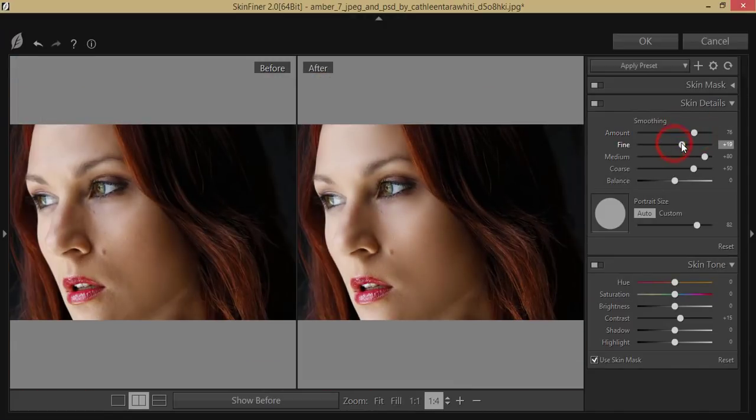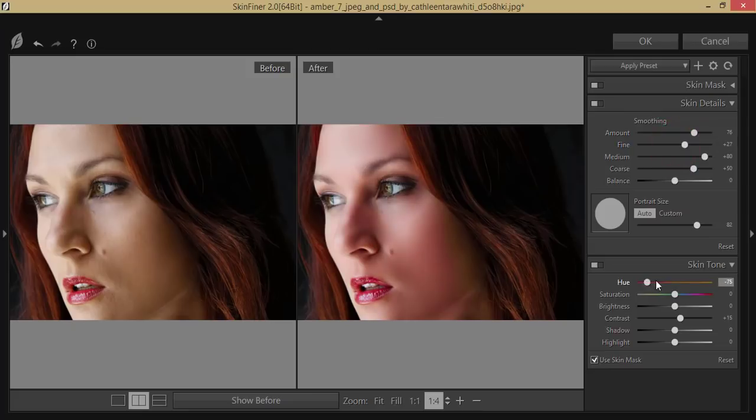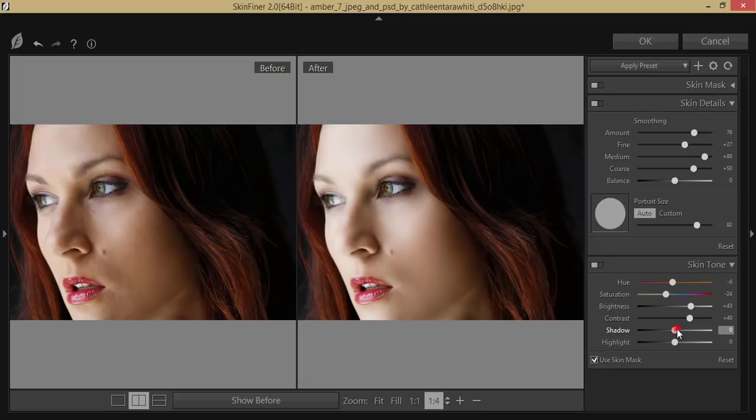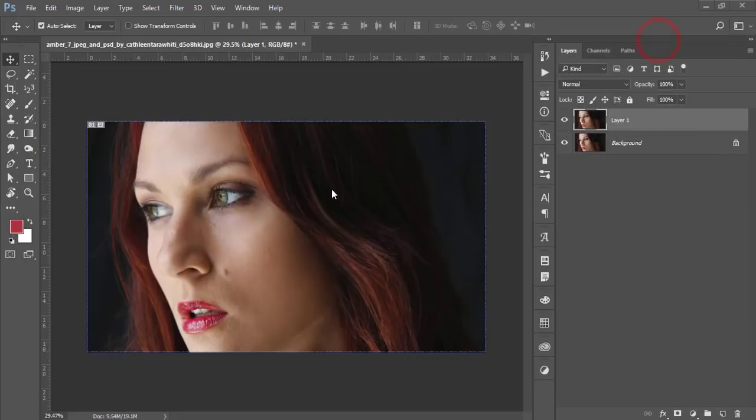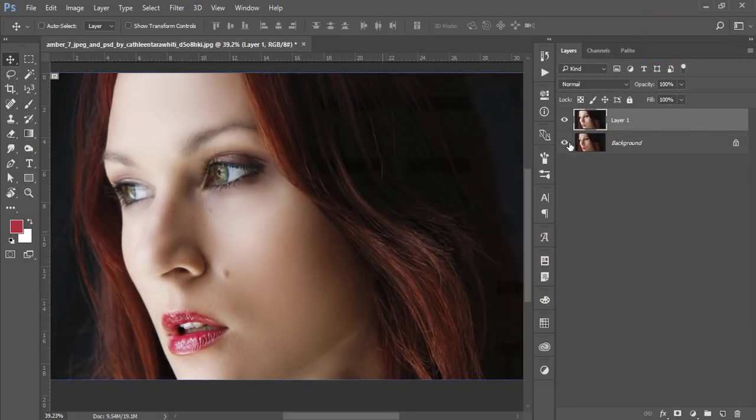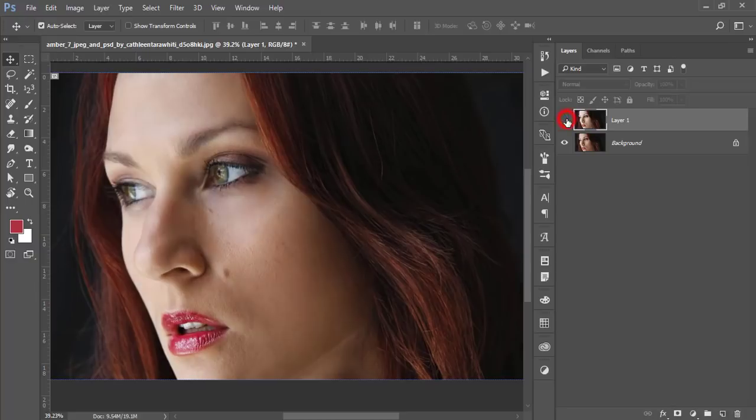I'll also adjust the contrast, shadows, and highlights. Hit OK, and you'll get a new look for this photograph. Let's see the before and after—you're getting that smooth appearance. Next, we'll add the dodge and burn technique.